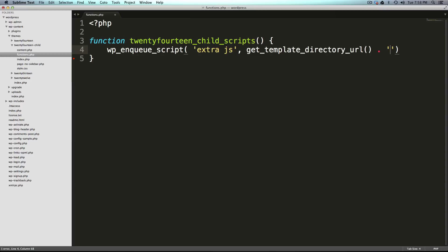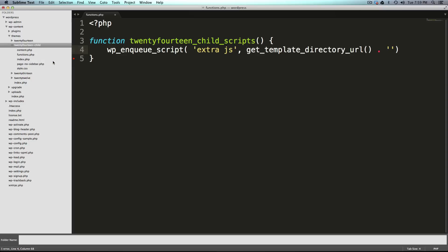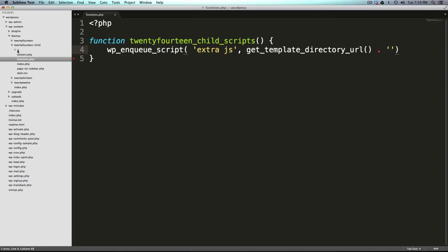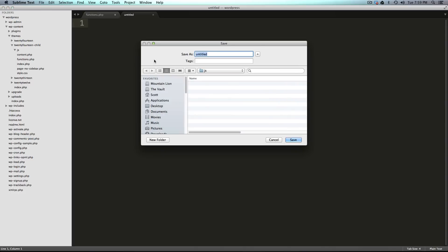Now this doesn't exist yet. So let's create it under twentyfourteen child. I'm going to right click and say new folder, type JS as the folder name. And now we have a folder for our JavaScript. Now I'm going to have a new file in here, and this is just going to be called extra.js.